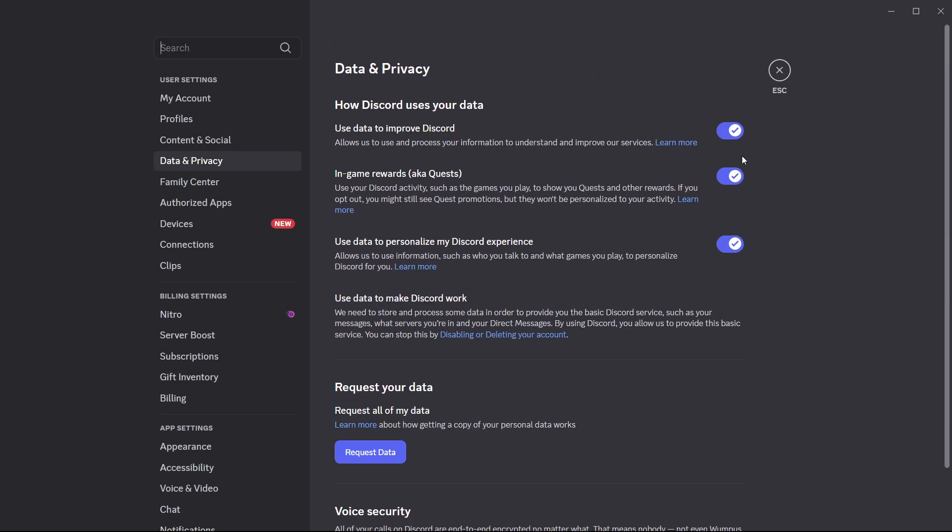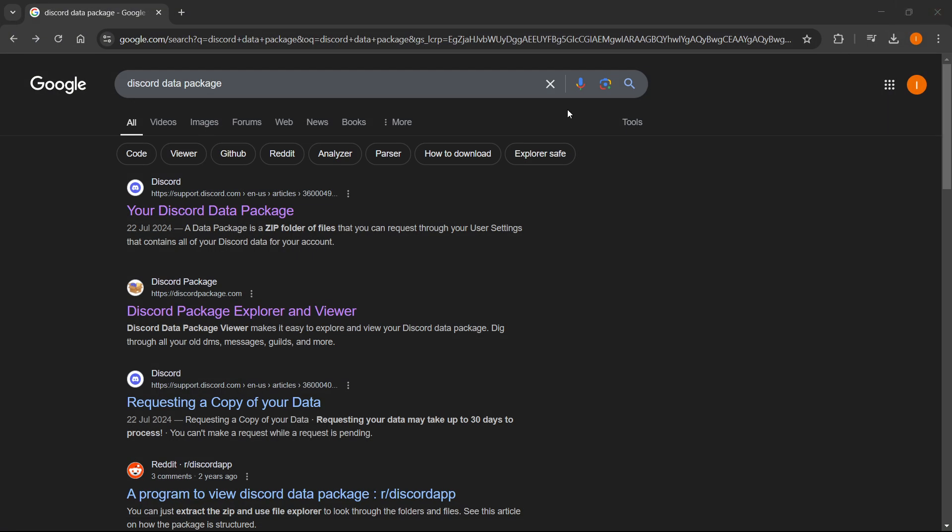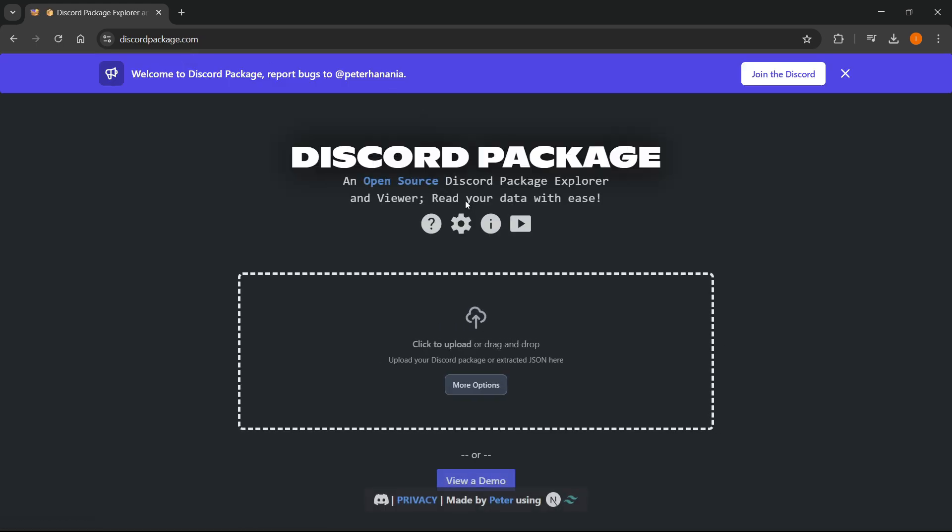When you have this, if you want to view the content of your data, what you have to do is go to Google and type in discord data package. Over here, it says discord package explorer and viewer. You want to go to this website, which is discordpackage.com.